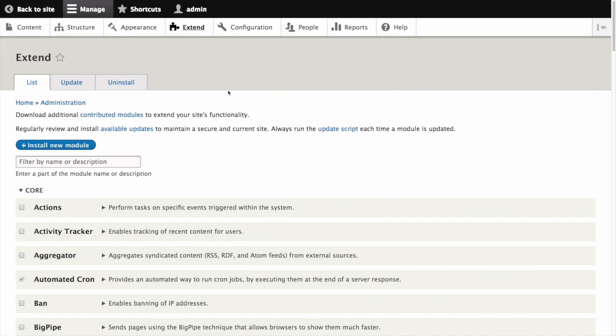First we need to install the four core multilingual modules. Navigate to extend and then locate the multilingual section.